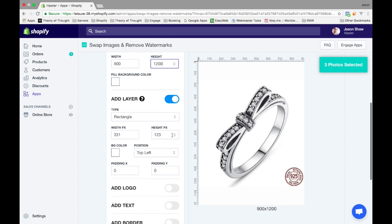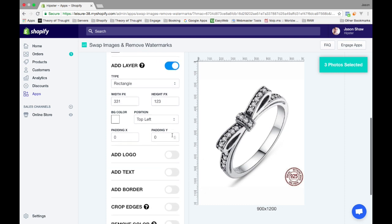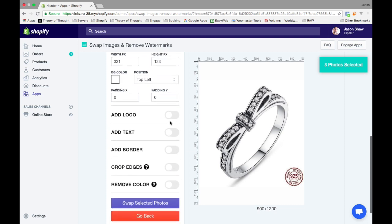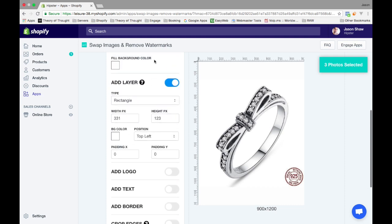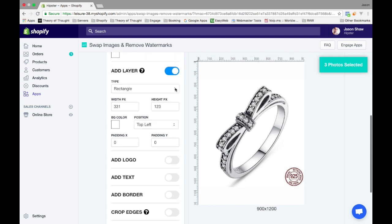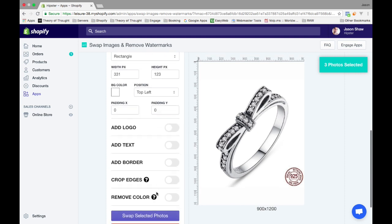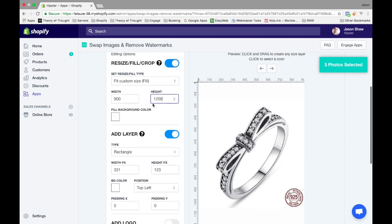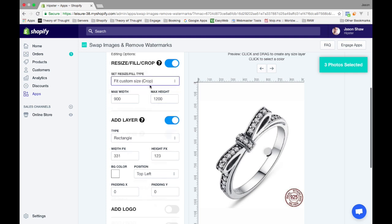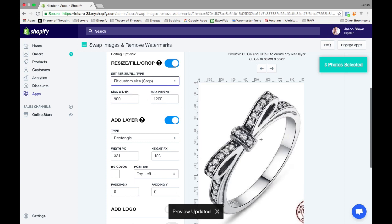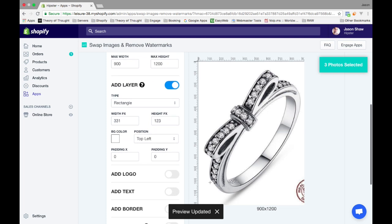You'd have to also put in a crop, but at the moment it doesn't let you do a crop and a fill resize at the same time, so you'd have to swap and come back. You could do a crop and crop the bottom with this crop edges tool. If you do a 900 by 1200 crop, it'll cut it - see, it still gives you the same dimensions but it cuts it.